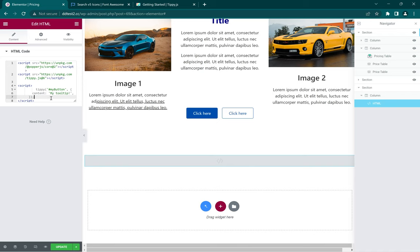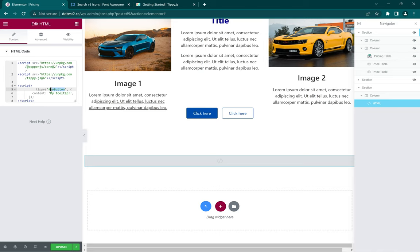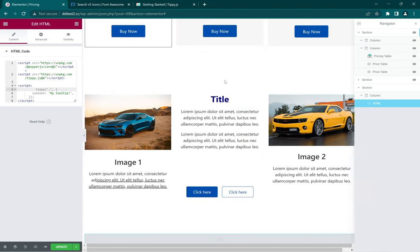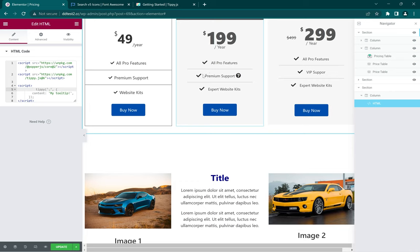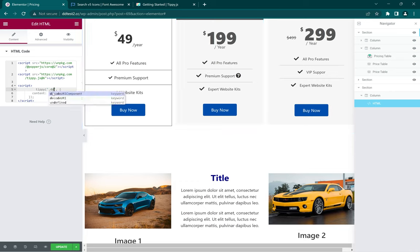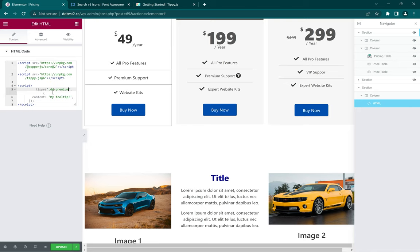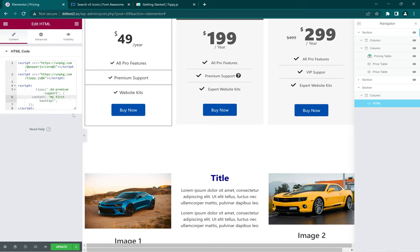So now it says 'my button' as the CSS ID, so we have to include this CSS ID into where we want it to run. So rather than using 'my button', let's change it to something else, probably a class name. Since we want it on the premium support, we can just use 'premium support' as the class name to make it easy to remember. Then type something like 'my first tooltip'.